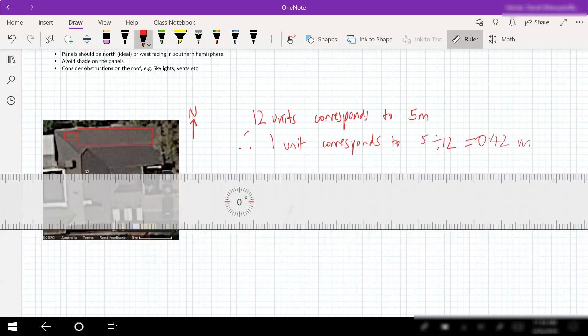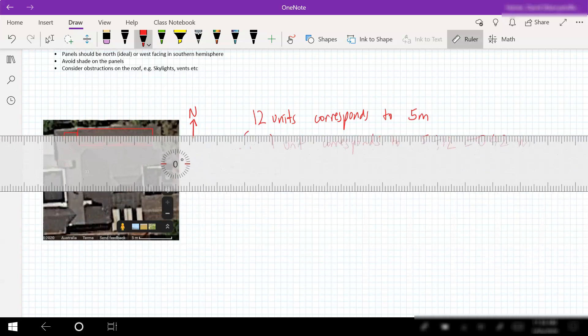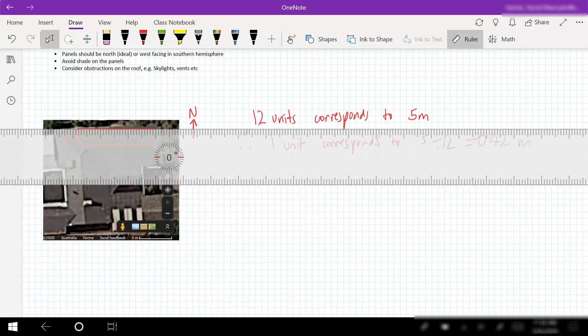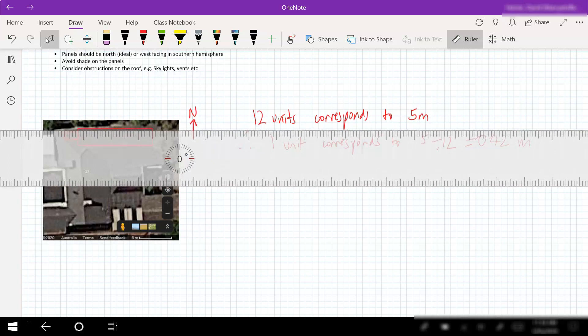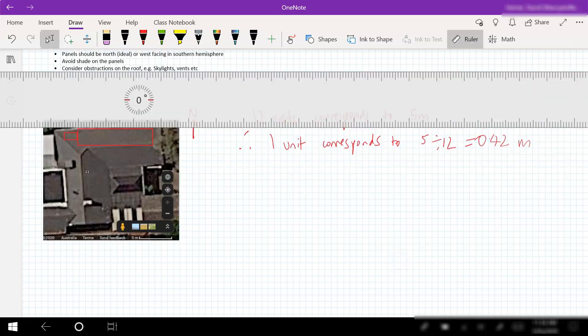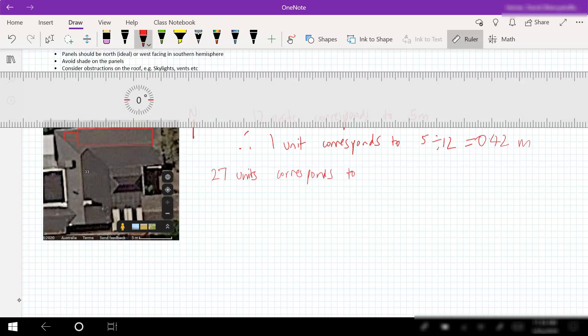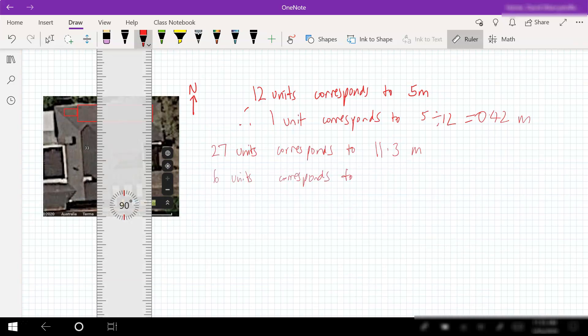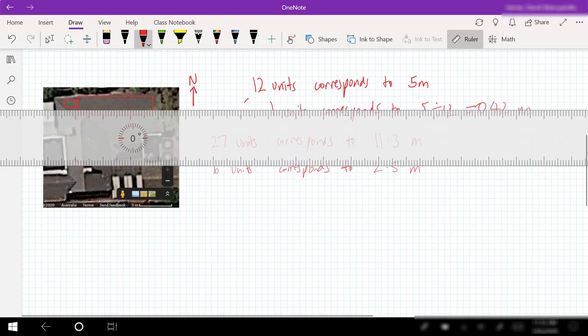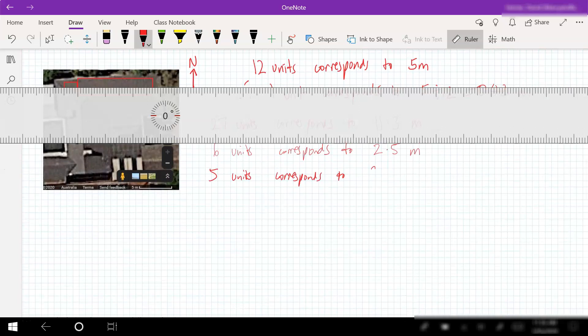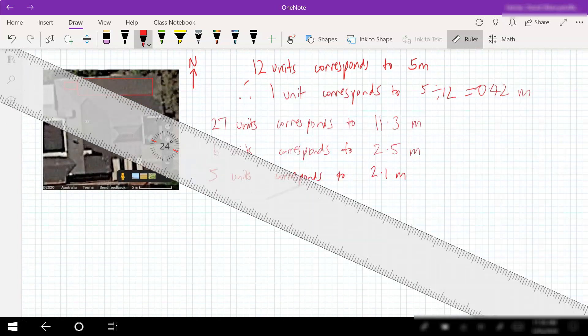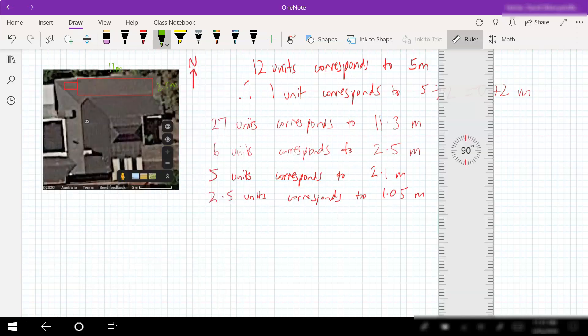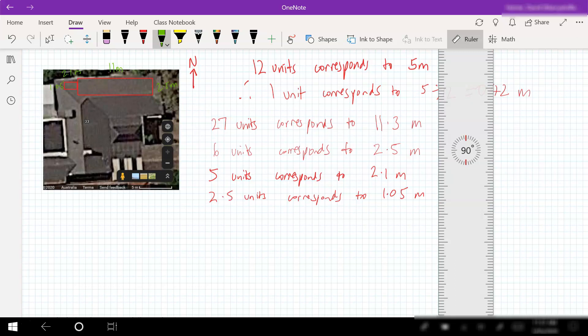We can now use that scale to give us an idea of what the dimensions of our space is. This one here we've got 27 units going to correspond to 27 times 0.42, which is 11.3 meters. Turning this around, we've got 6 units which corresponds to 2.5 meters. Measuring this bit we've got 5 units, 2.1 meters, and then finally 2.5 units corresponding to 1.05 meters.